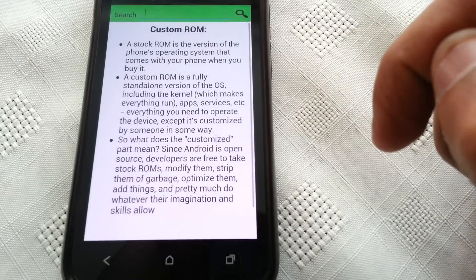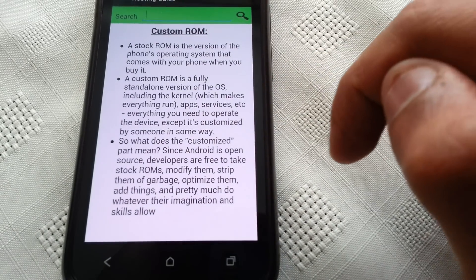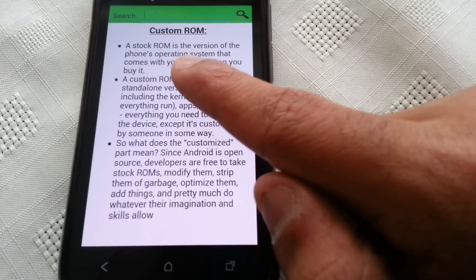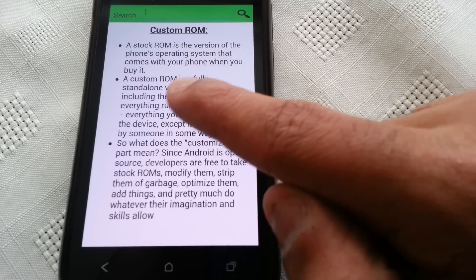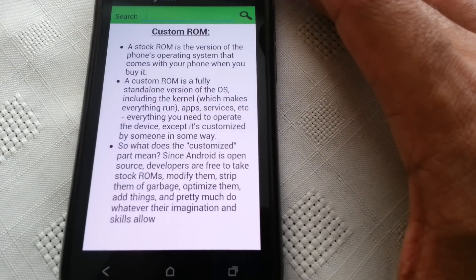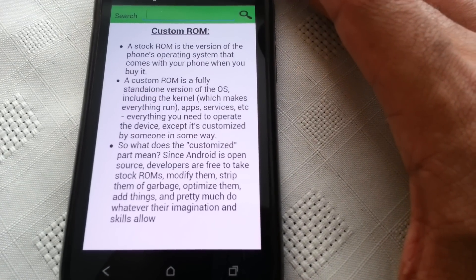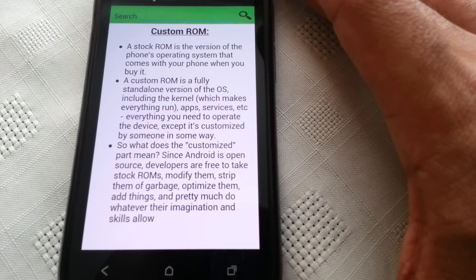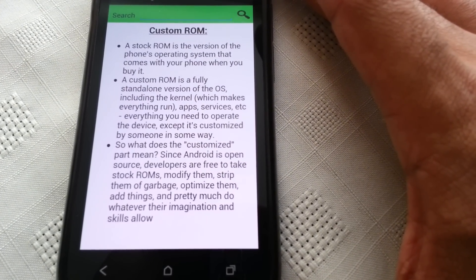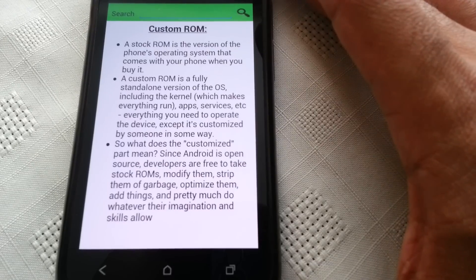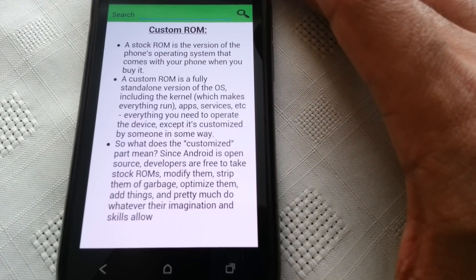Custom ROM. A stock ROM is the version of the phone's operating system that comes with your phone when you buy it. A custom ROM is a fully standalone version of the OS including the kernel, which makes everything run.